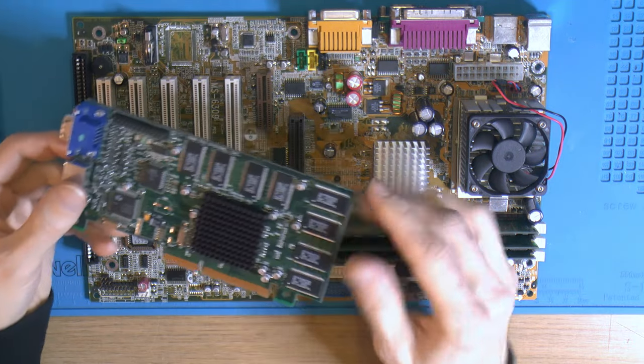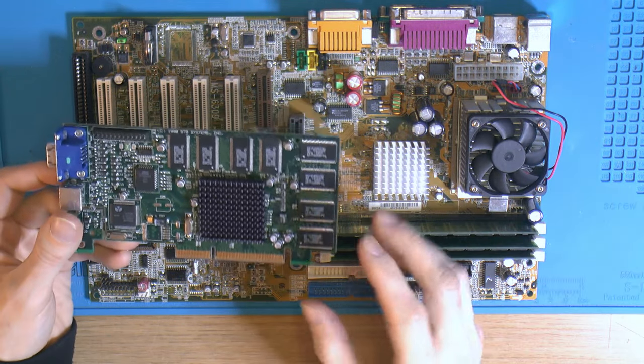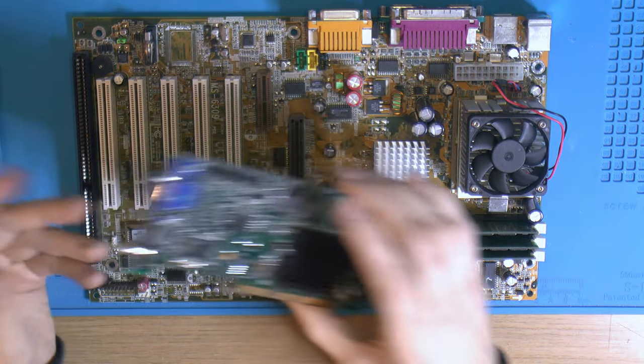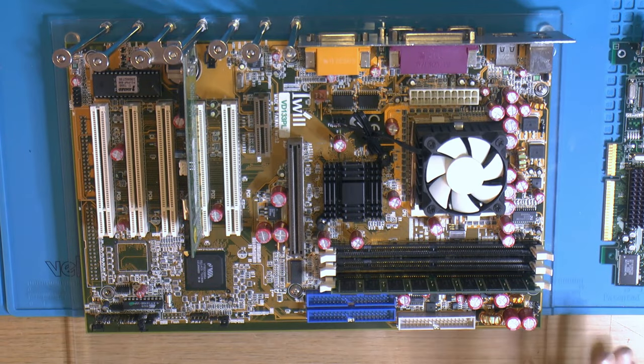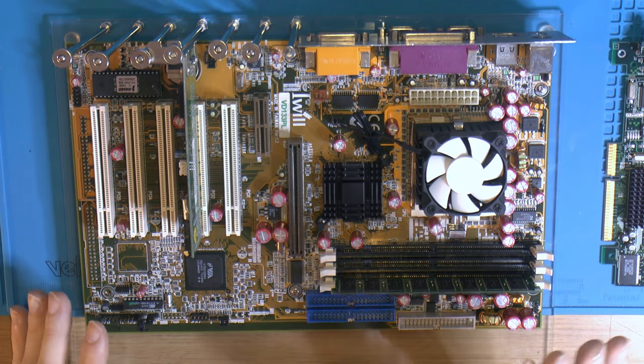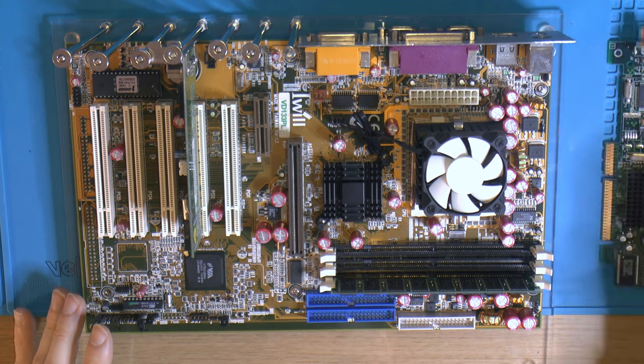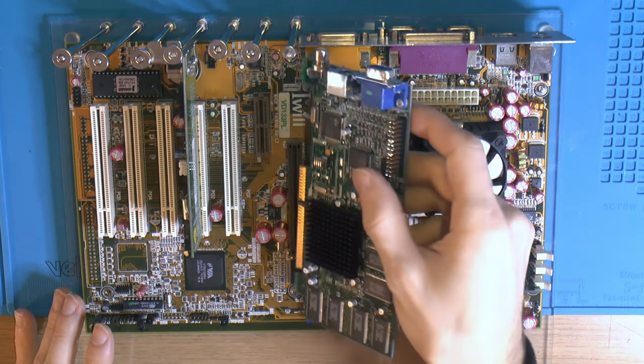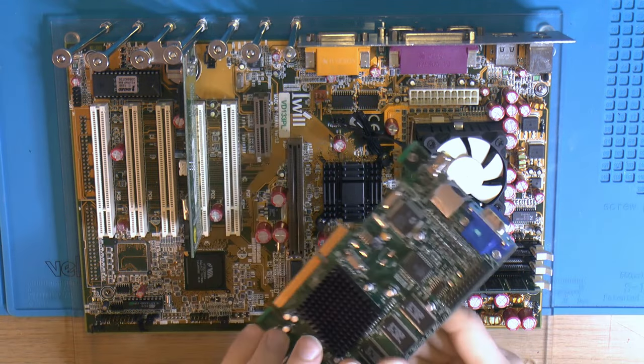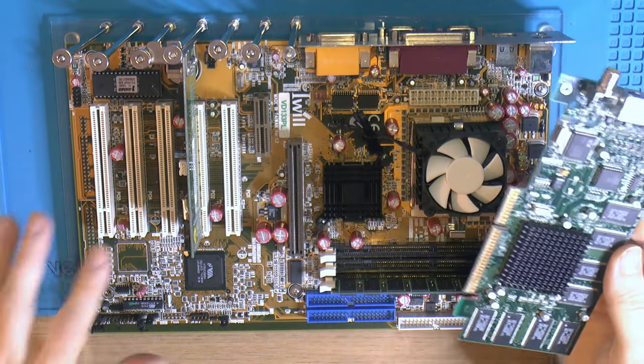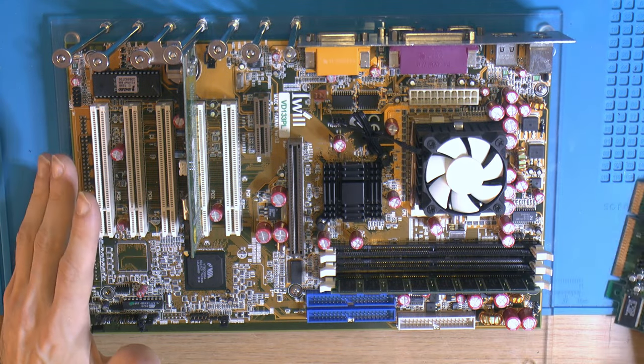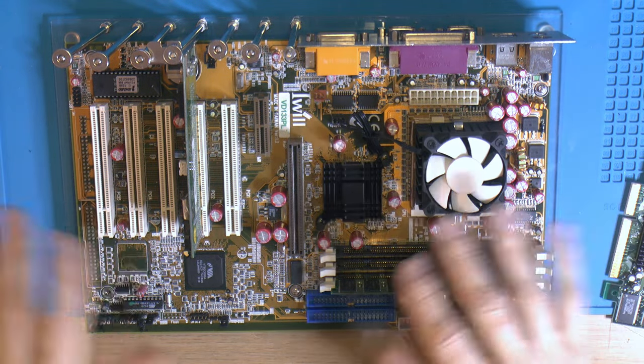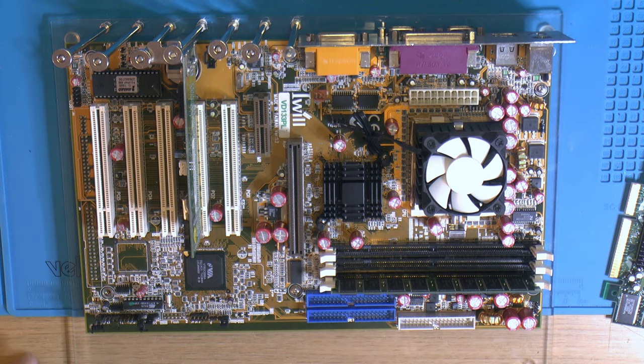This works just fine, and that's the odd thing because I have other motherboards obviously. I have this Iwill motherboard with the same VIA chipset, but if I put this card in here and try to POST it, it just won't work. It actually gives beep codes.